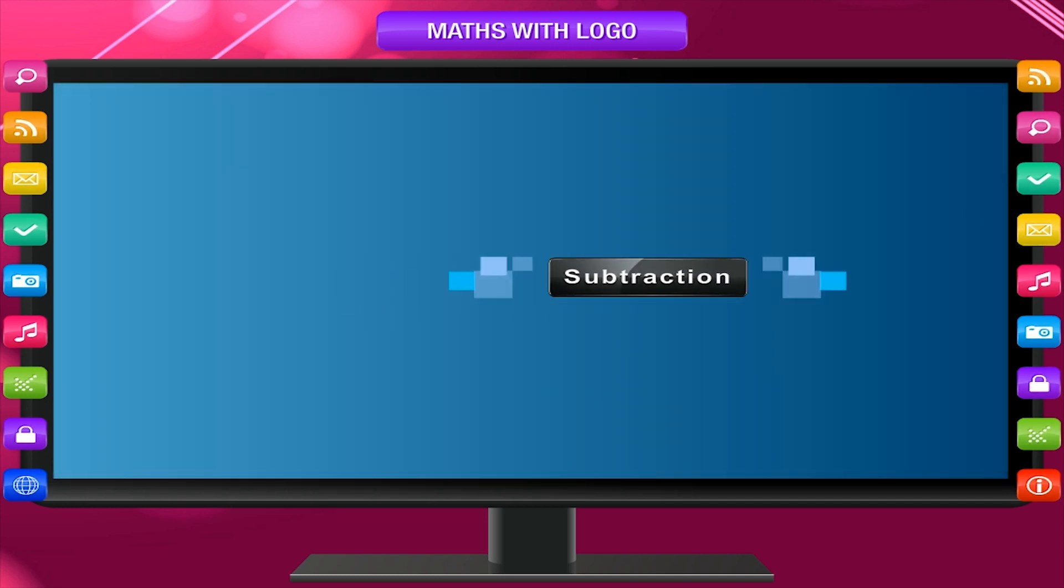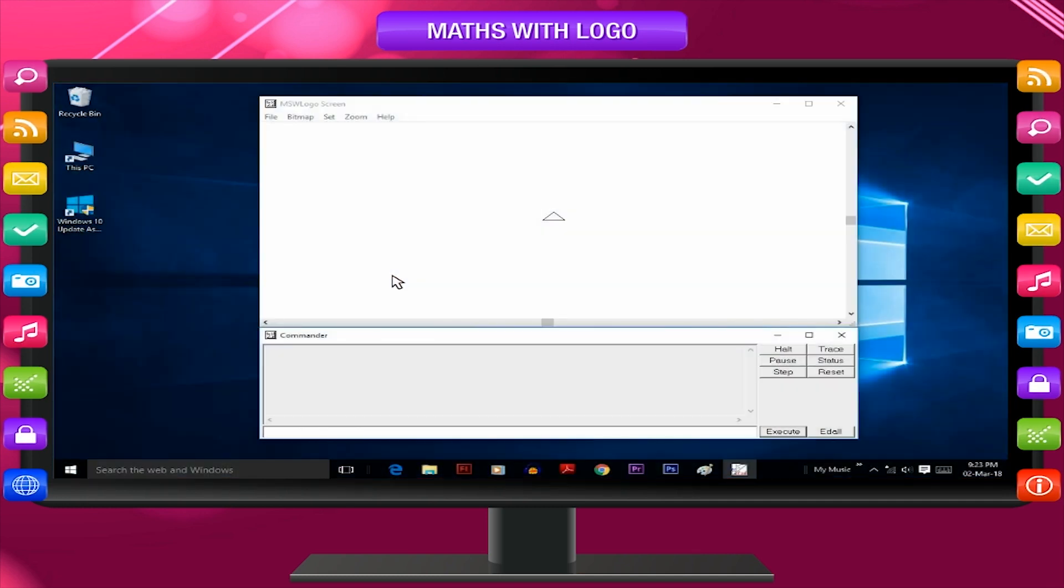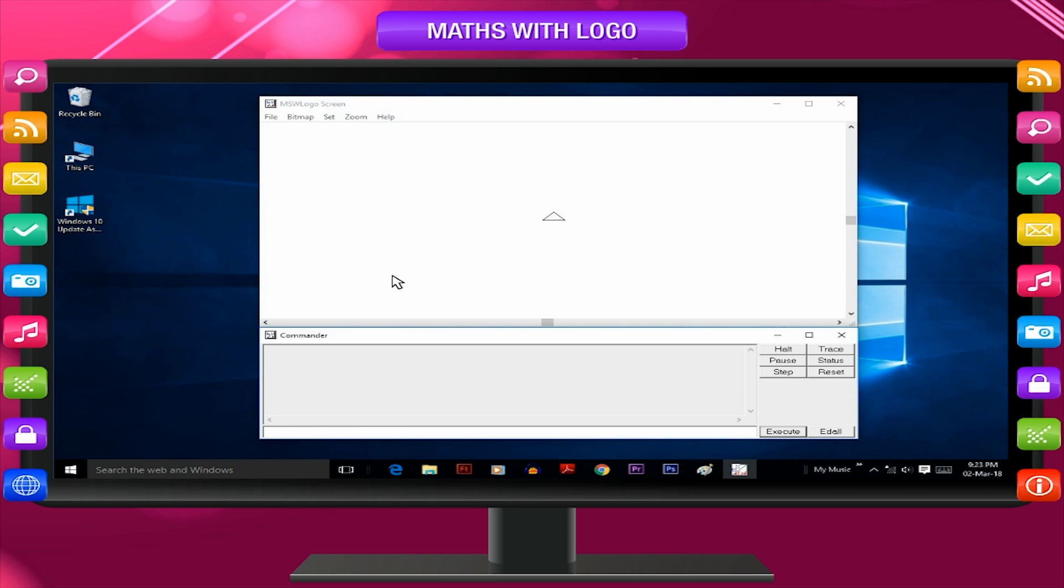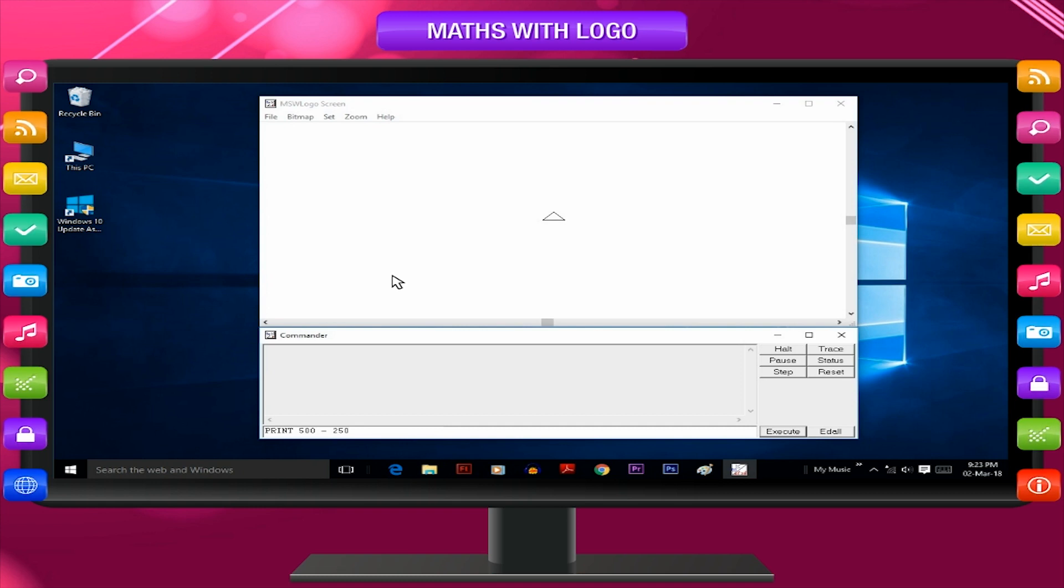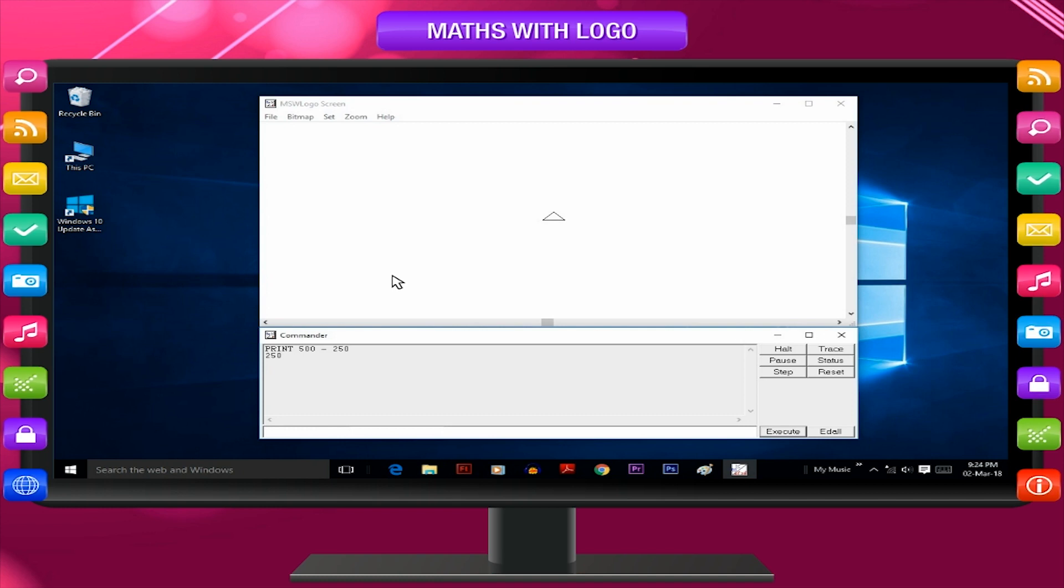Subtraction: You can find the difference of two numbers by giving the instruction to the turtle as below. Print 500 minus 250. As soon as you press the enter key, the turtle calculates and displays the result in the recall list box.